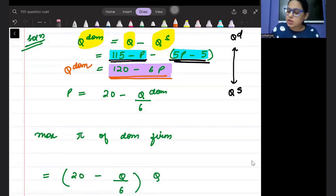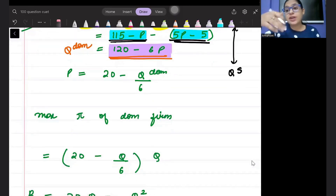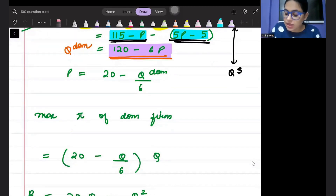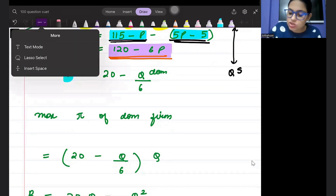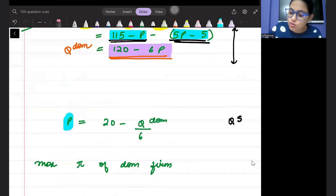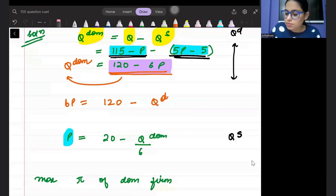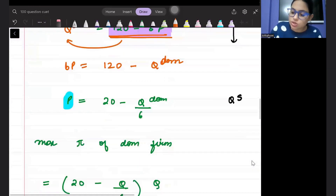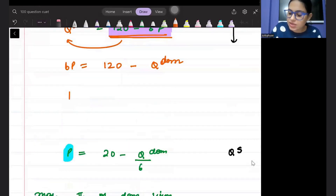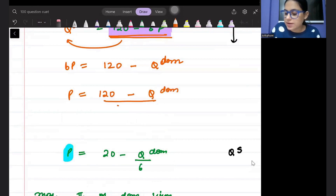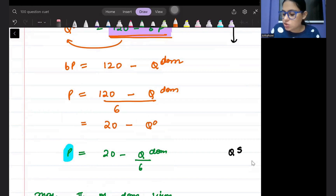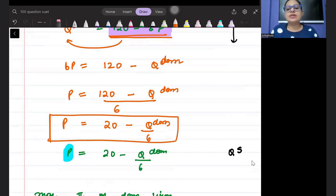From the dominant firm's quantity equation Q_D = 120 − 6P, we rearrange to express price: 6P = 120 − Q_D, giving P = (120 − Q_D) / 6 = 20 − Q_D / 6. This is the inverse demand (price equation) for the dominant firm.